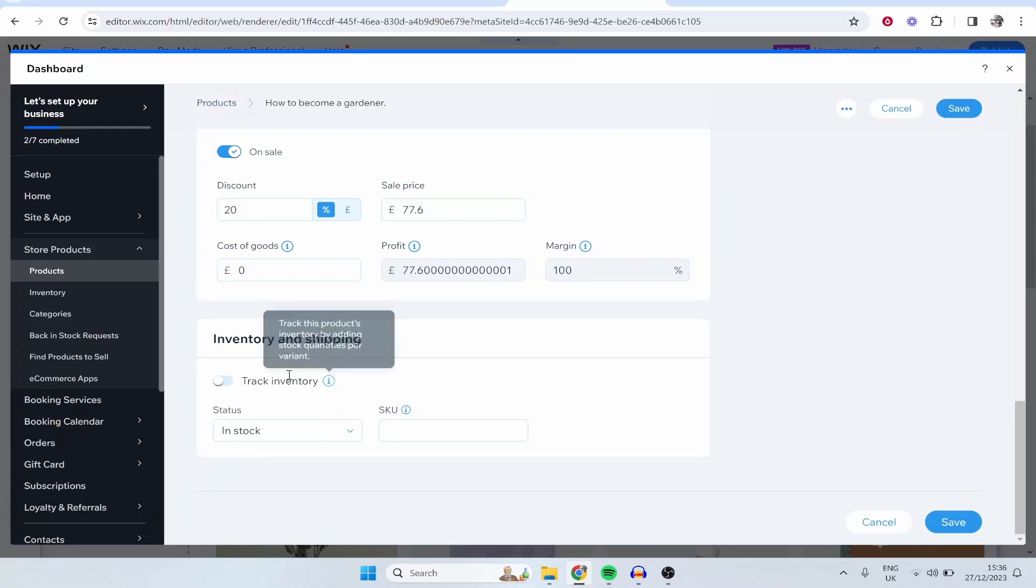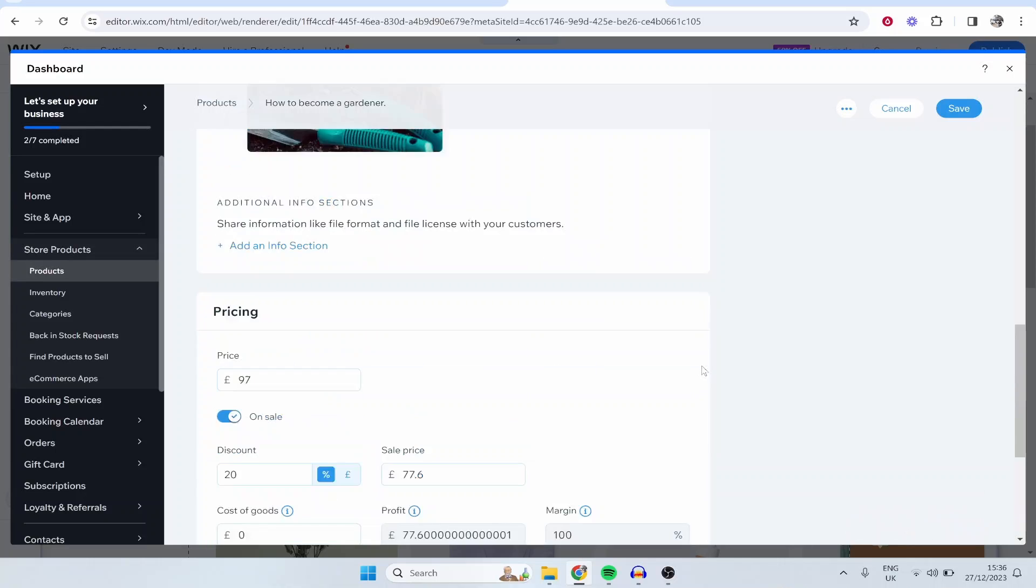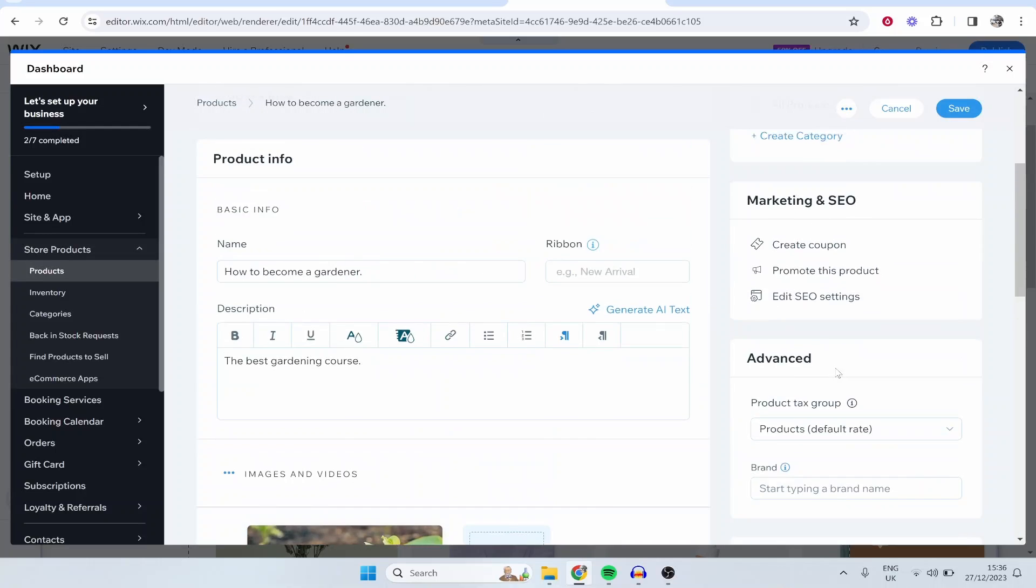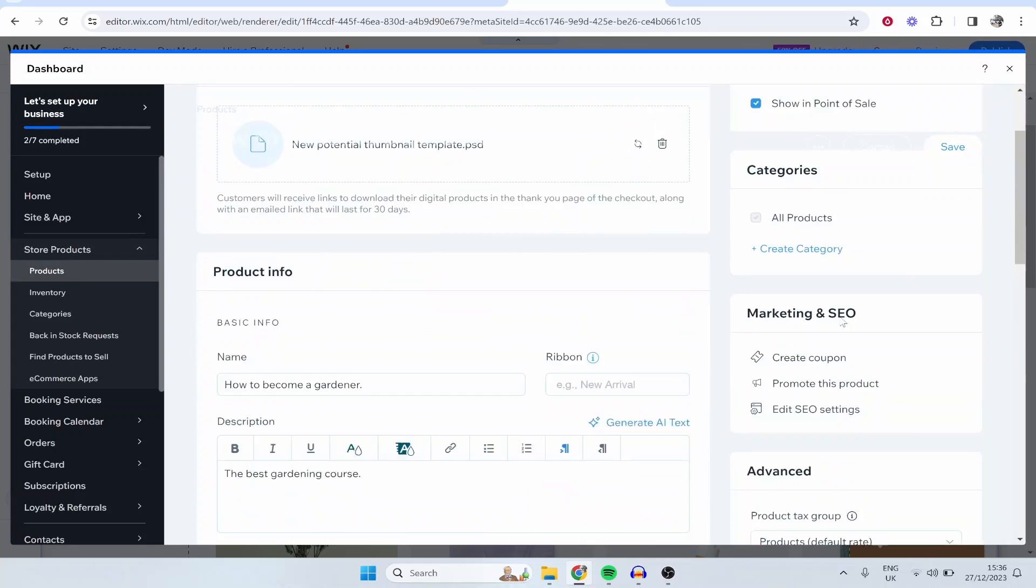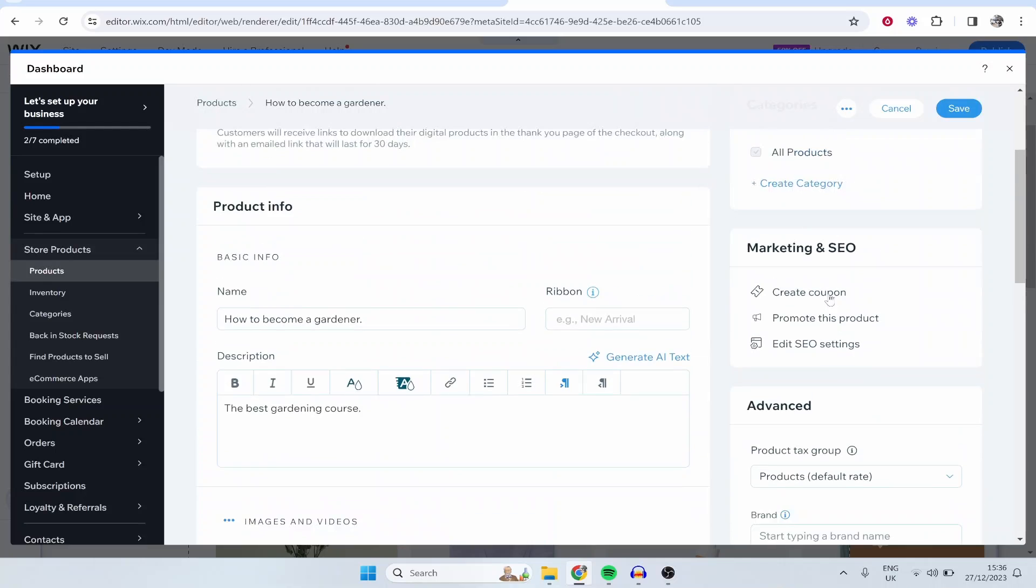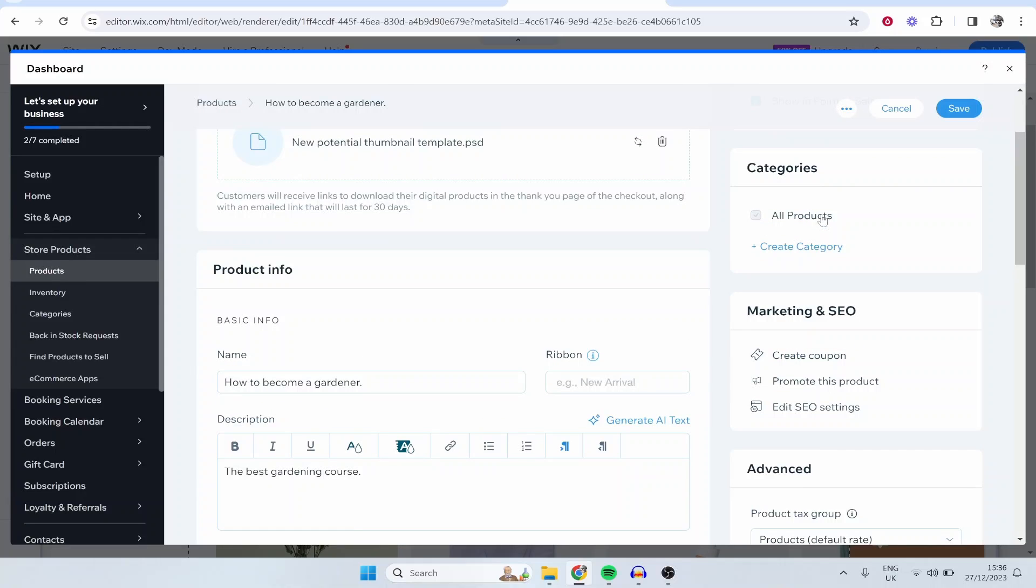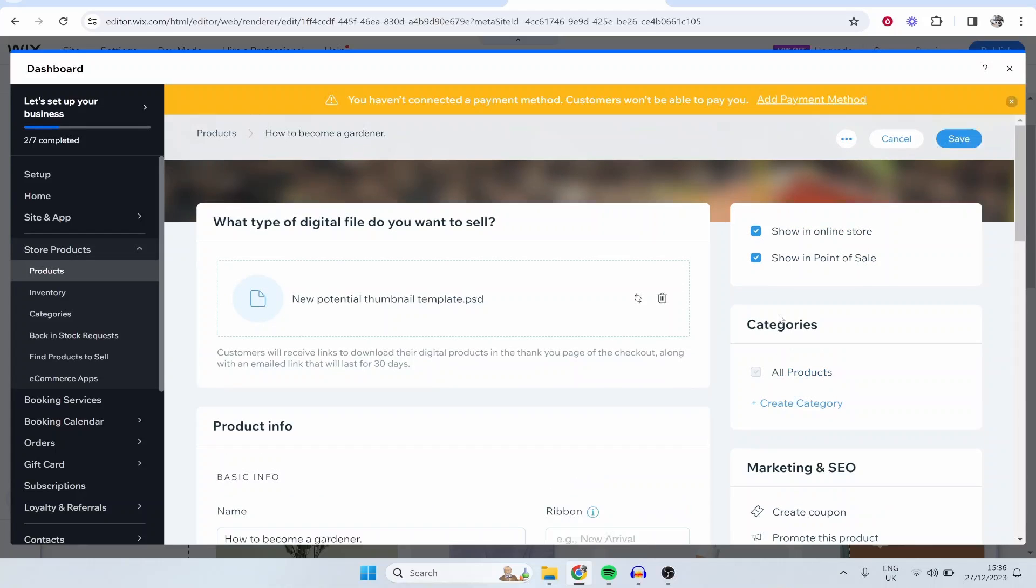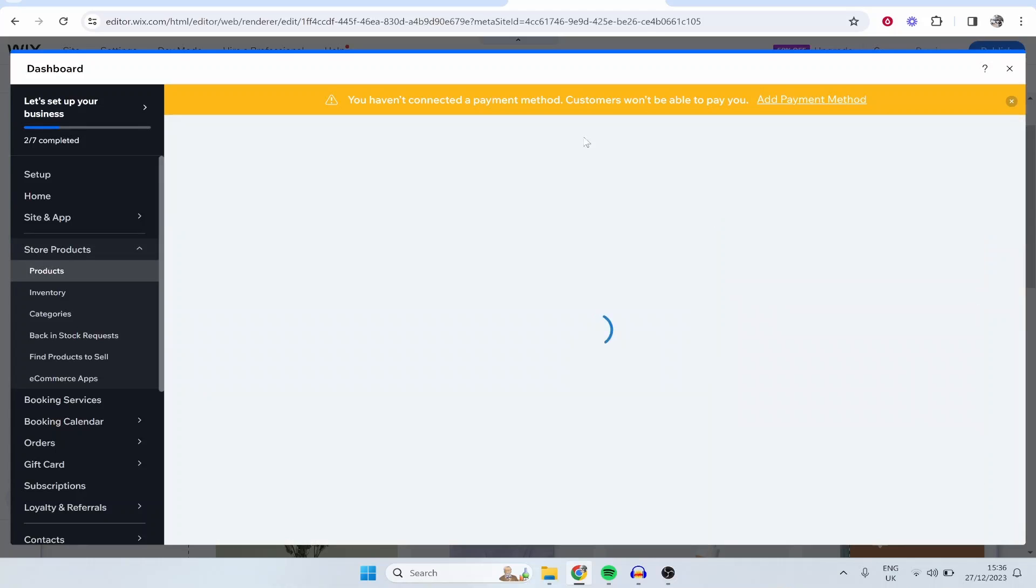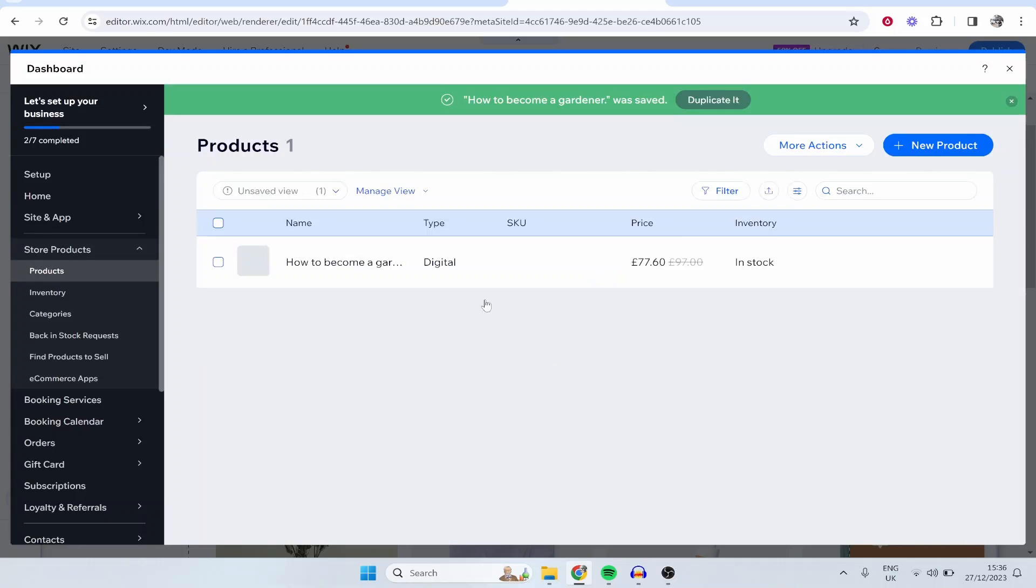Then scrolling down, inventory and shipping we don't need to cover here because we're not shipping any physical products. You want to make sure showing online store is checked and showing point of sale is also checked, and you can also add this to a group if you've got more than one kind of category of products. Probably you only have a couple of products anyway. So I'm going to save this and it should then upload this course to our website.